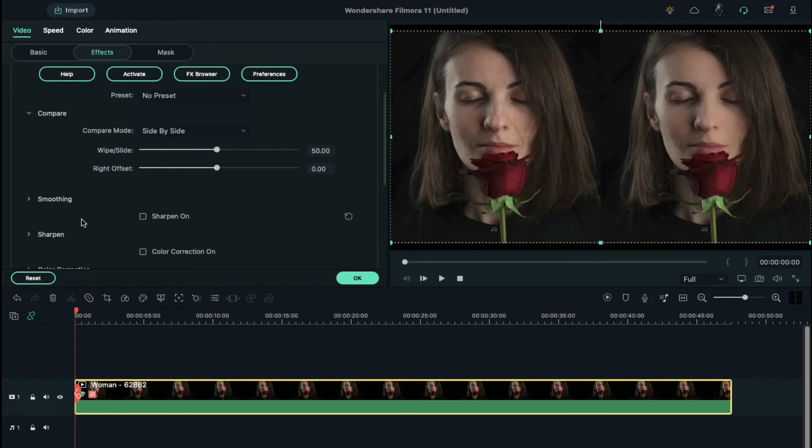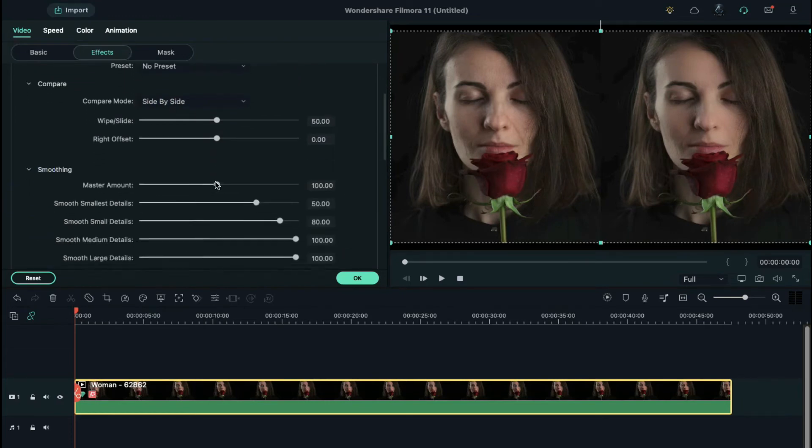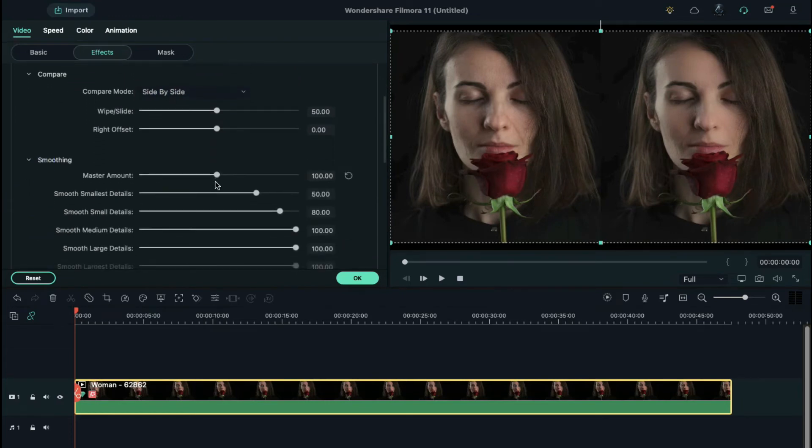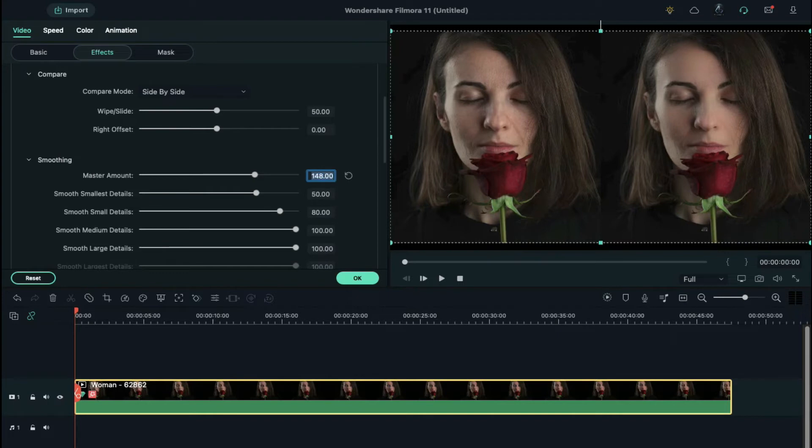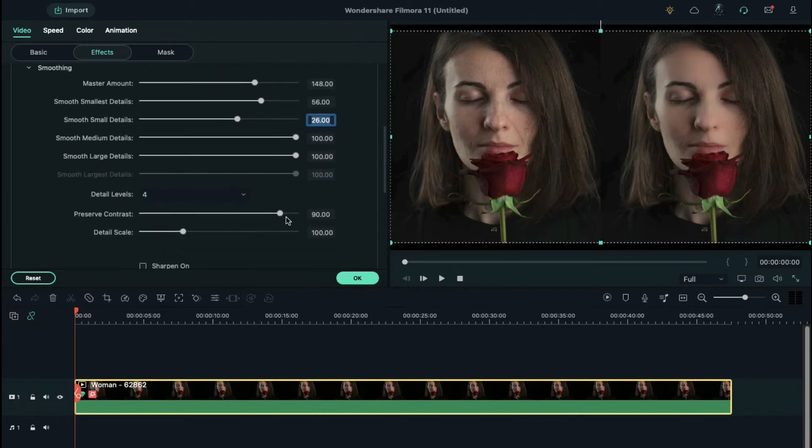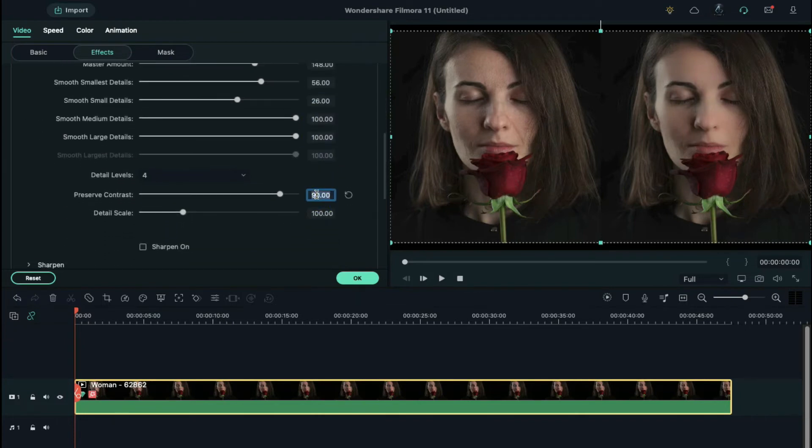Then choose the smoothing option. This is the setting which helps retouch skin, so you can work with these sliders and understand which settings work better. According to our picture, let's set the master amount to 148, smooth smallest to 56, smooth small value to 26, then set preserve contrast to 85, and set detail scale to 200.